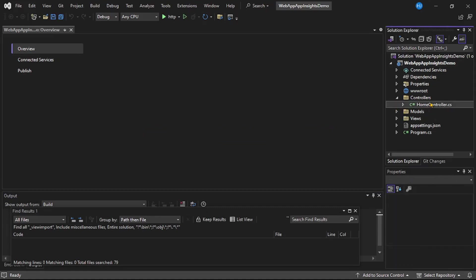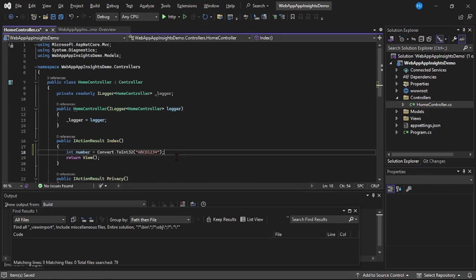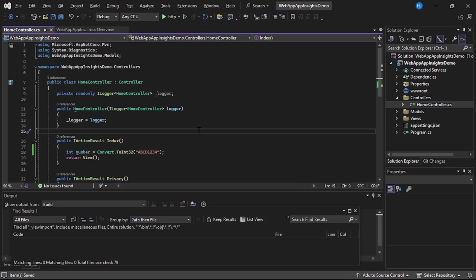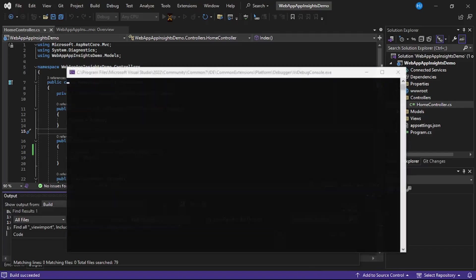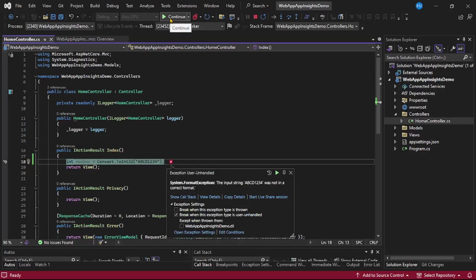Let's expand the Controllers folder and open HomeController. In the Index method, we'll add a line that throws an exception because the value being parsed is not a valid integer. Let's run the application and confirm — yes, we receive the exception as expected.